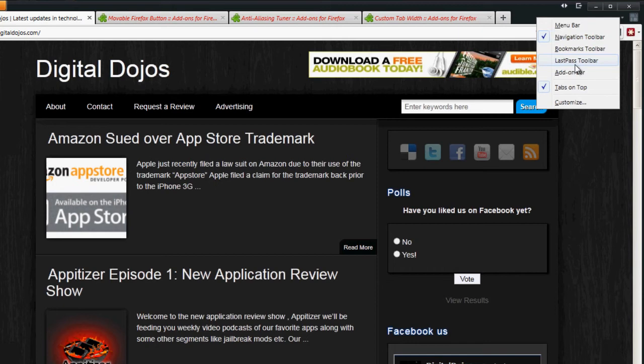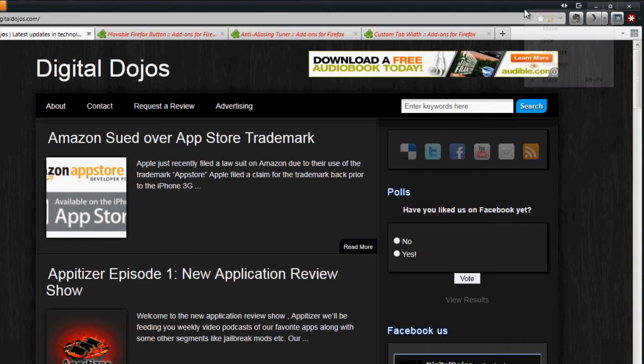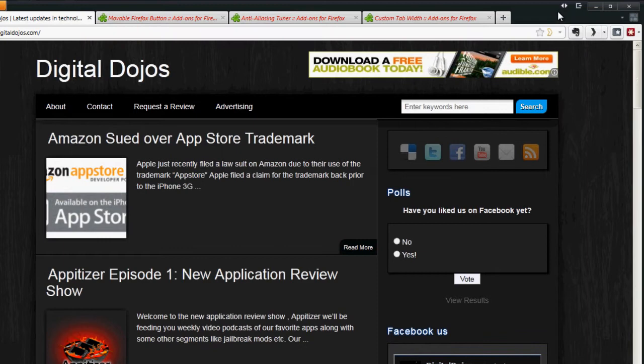From there, you can also turn off other toolbars that you don't use. And you can also adjust whether you want your tabs on top or the new thing that it puts on the tabs on the bottom, however you like it, depending on your personal preference.